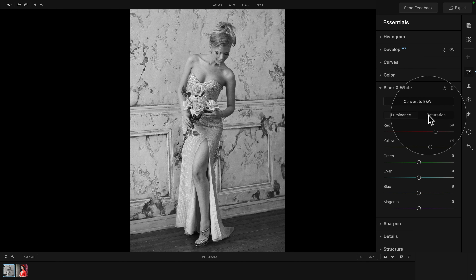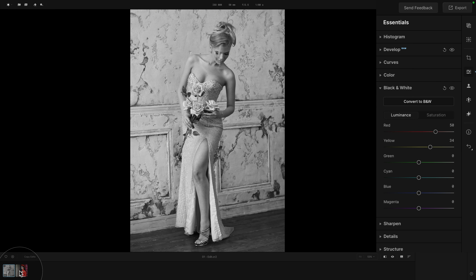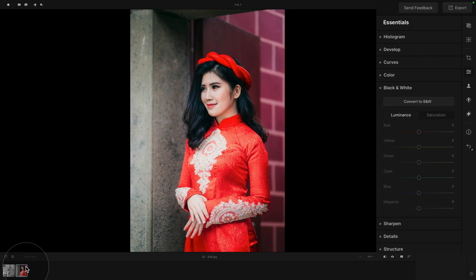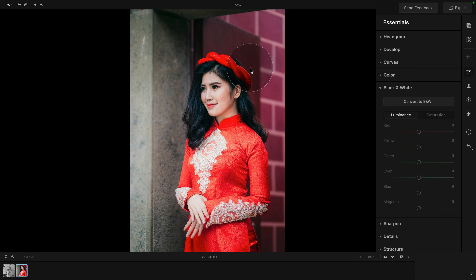Now, what about the saturation section? For this, we're going to select the second image where we have a lady in a red dress with a red decoration on her head. What I would like to do is turn the image into black and white and only have the red color standing out — to create that kind of selective color effect.